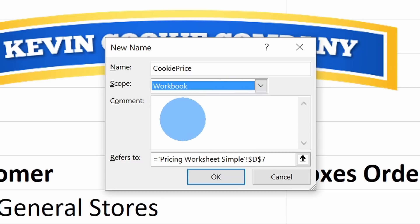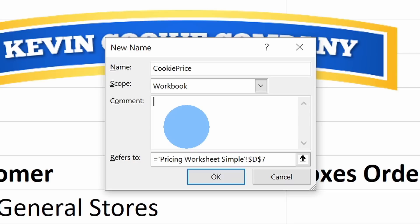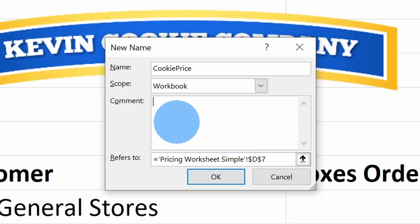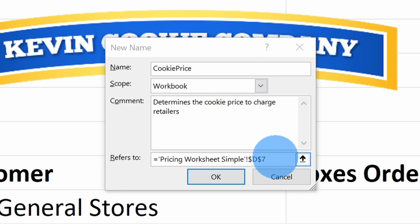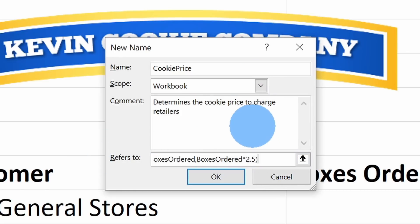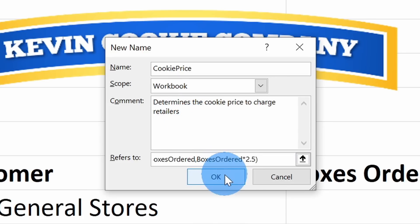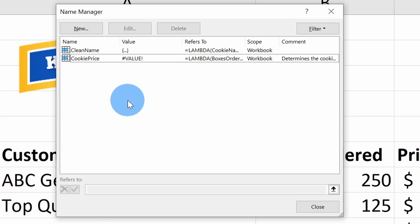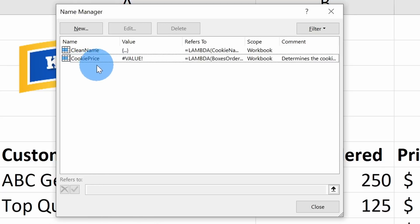Now I want to be able to call this function wherever I am on the sheet. I'll remove the test value 250, highlight the function, and cut it with Ctrl+X. Then let's go up to the top ribbon, click on the Formulas tab, and click on the Name Manager. In the Name Manager, click New. This opens a control where I can name my new function — I'll name it 'cookie_price'. I'll set the scope to Workbook so it's available everywhere, and type in a descriptive comment.